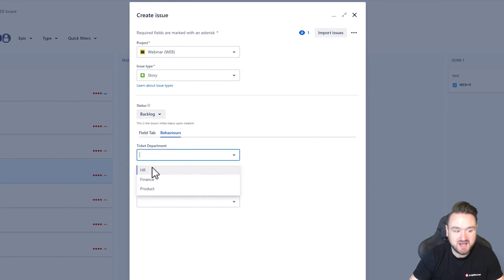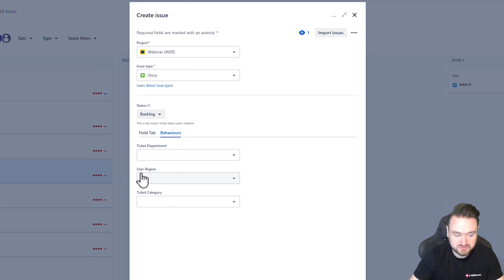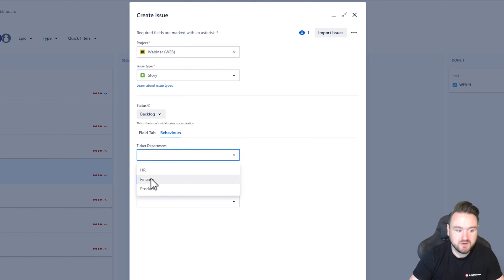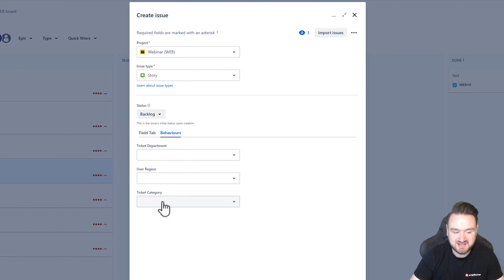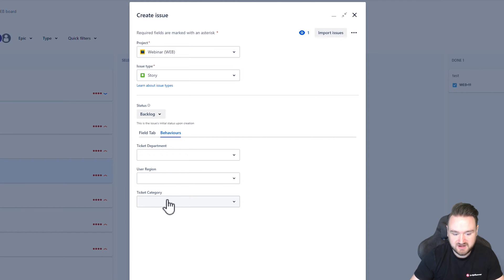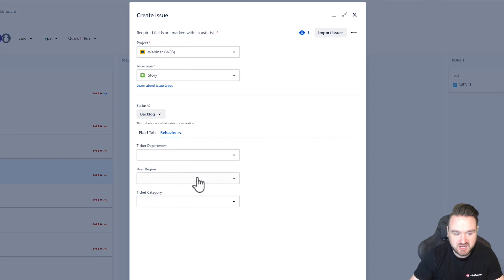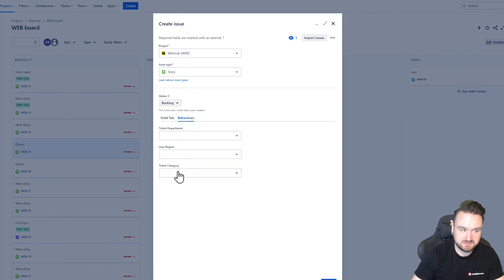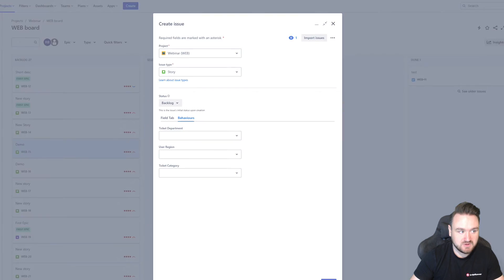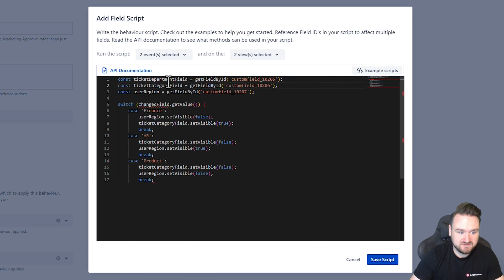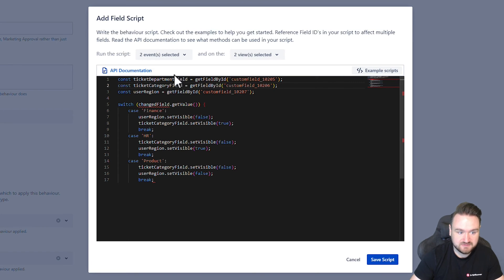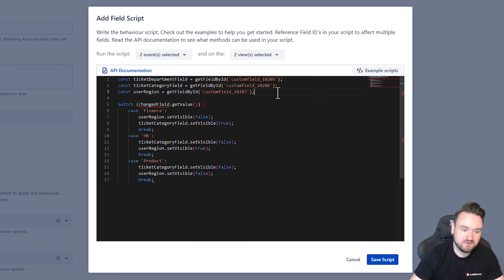When HR is shown, I want the user region field to be shown. When finance is selected, I want the ticket category drop down to be available. And when product is selected, I want both of these to be hidden. So we have the ticket department field here. So I just need to get the value of that field.